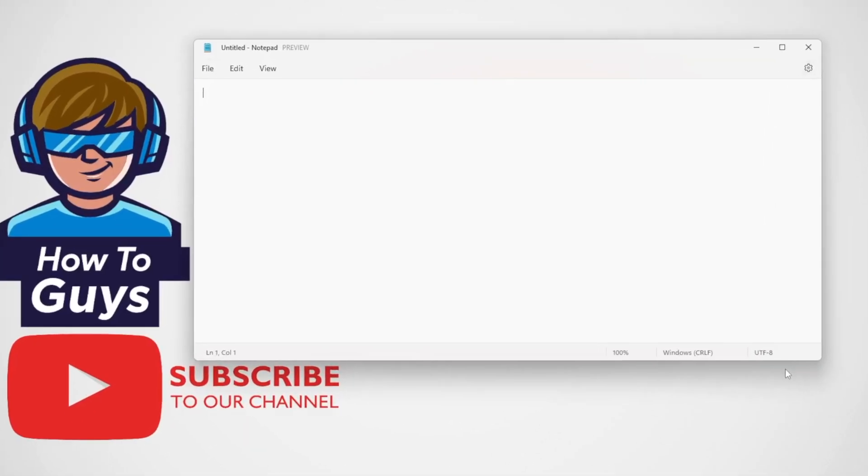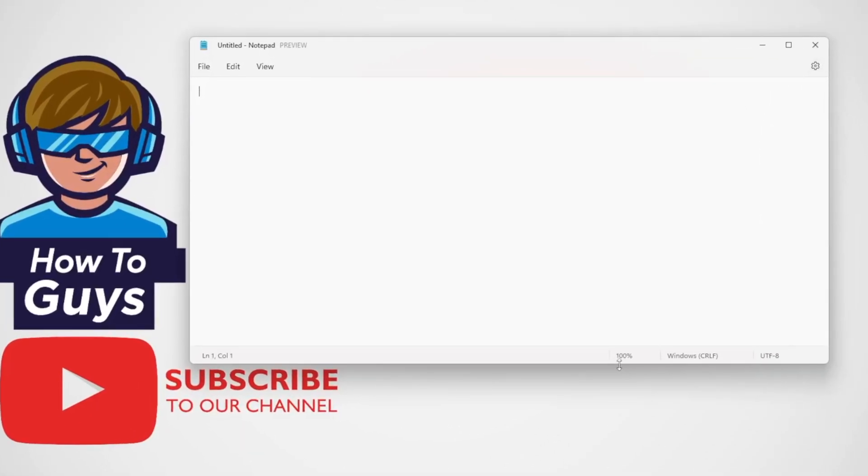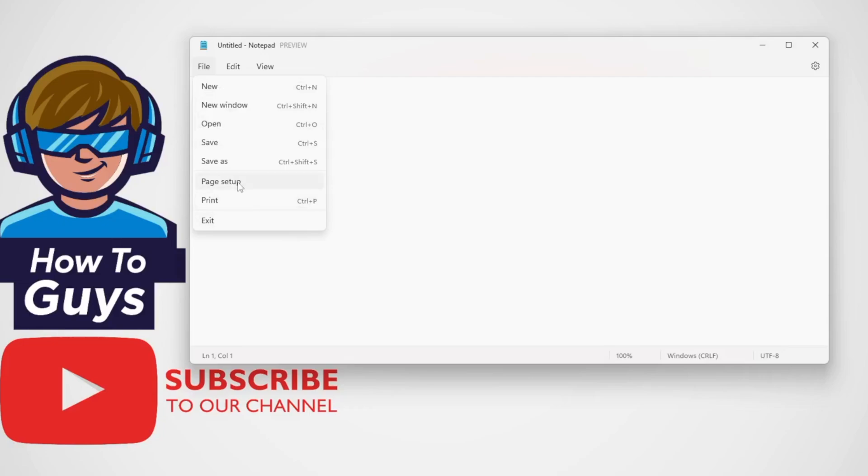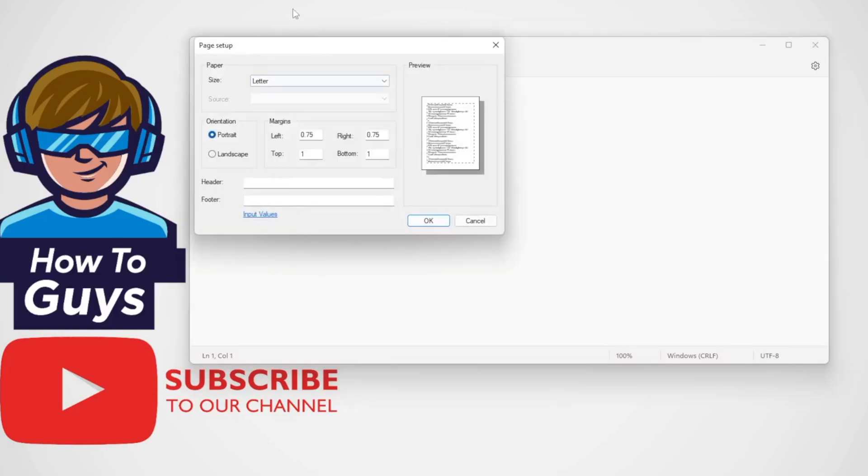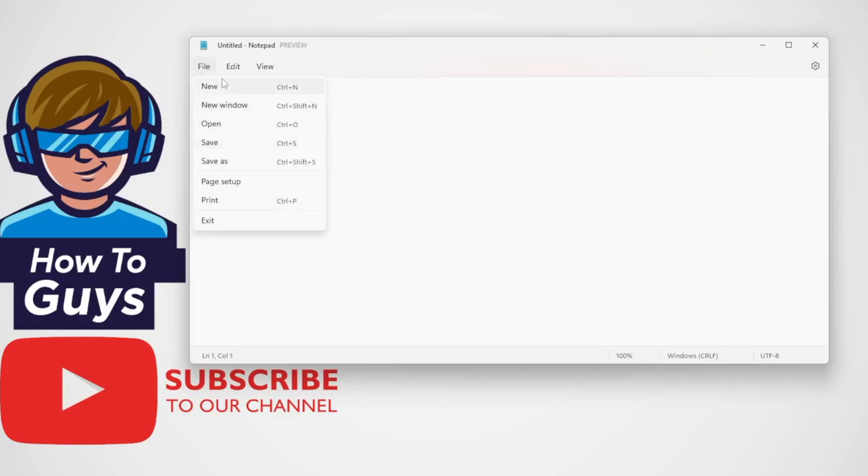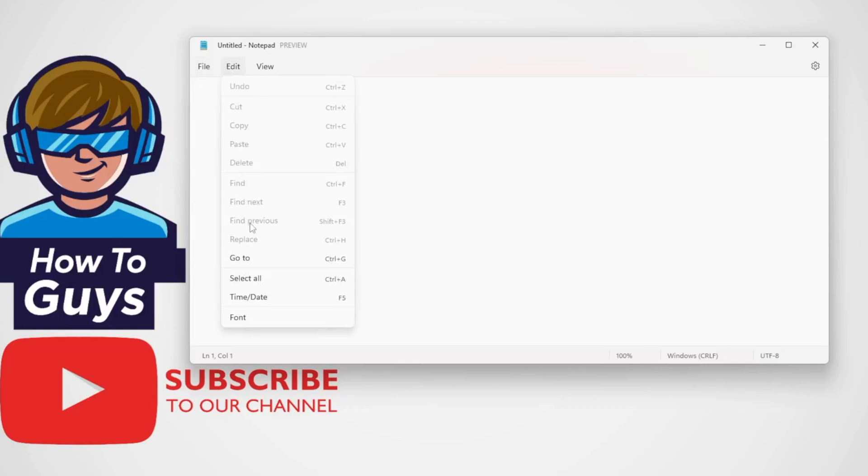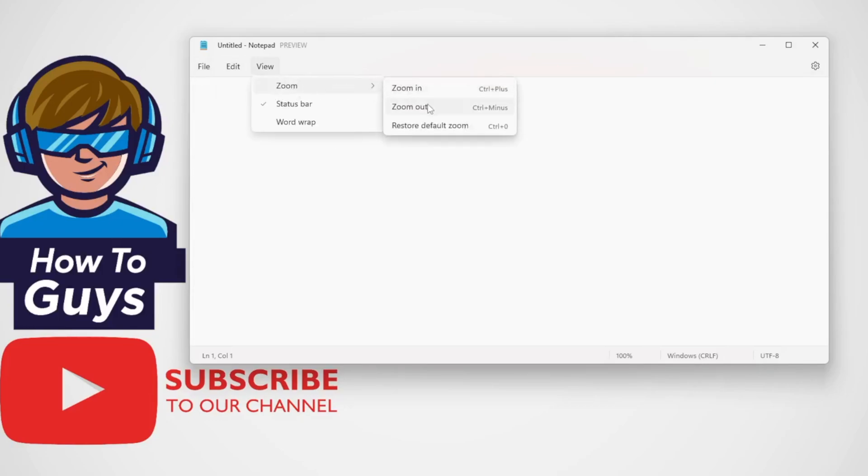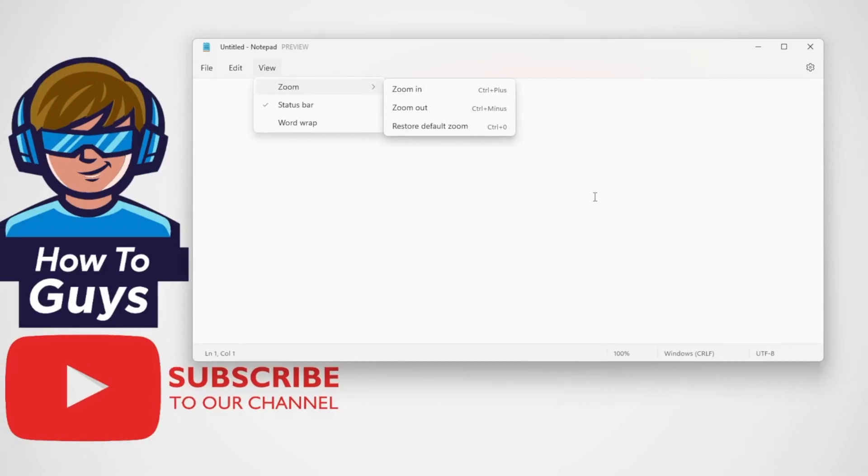Apart from the rounded corners here, we have a status bar and here's our File menu. Everything looks similar to the old one. In the Edit menu, you can see all the same options. In the View tab, there's a Zoom In and Zoom Out function. The shortcut for that is Ctrl Plus and Ctrl Minus.